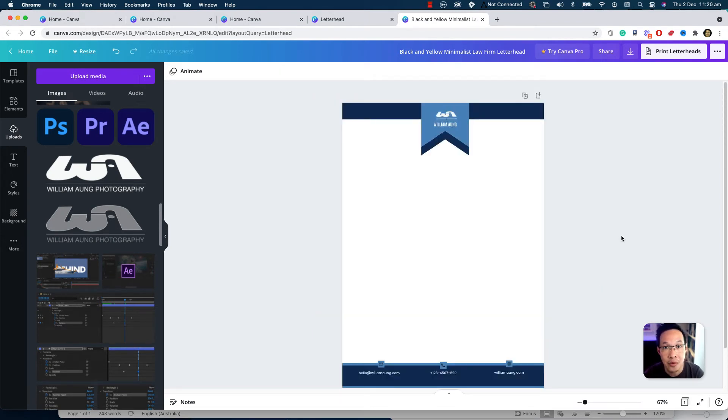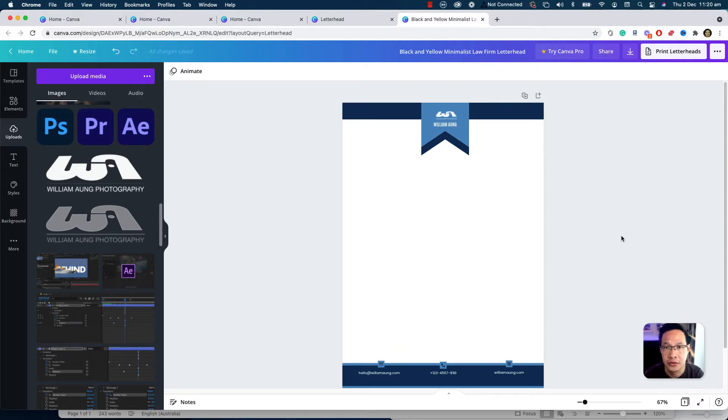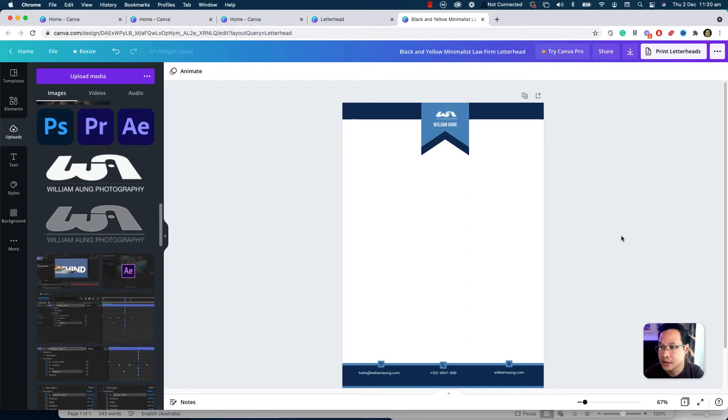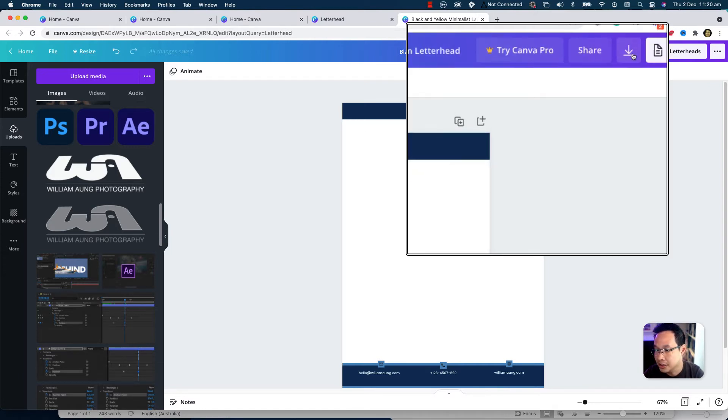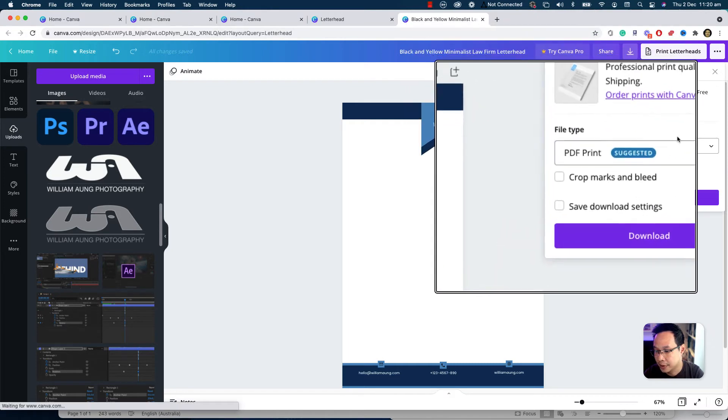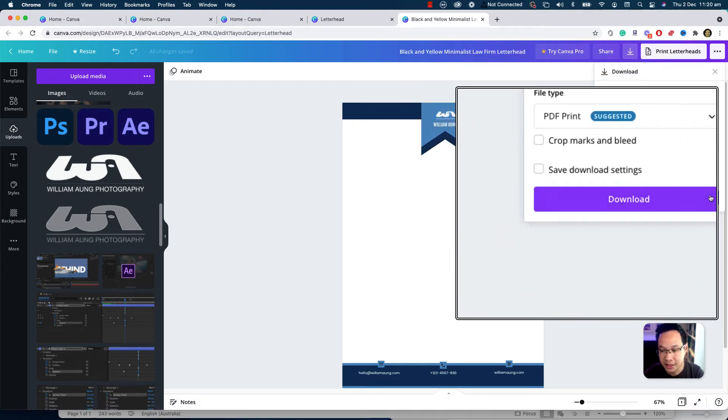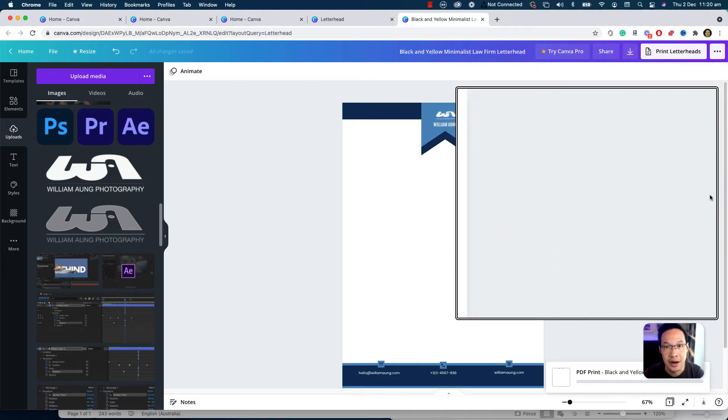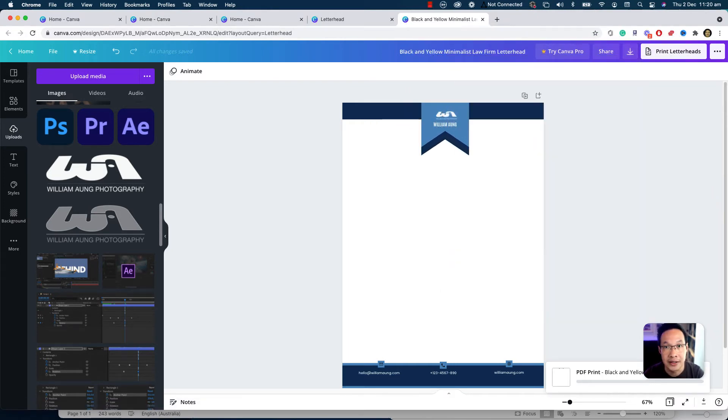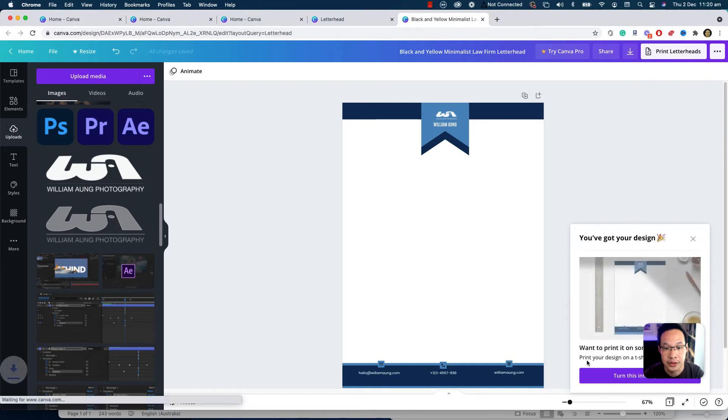As you can see here, I've just finished creating my design template. So the next step, we're going to download it as a PDF file to your computer hard drive. And we're going to bring it into Microsoft Word so that we can type on it. We can save as a template. We can share with our own colleagues. To do that, I'm just going to click on the little download icon. And I'm going to use the PDF print and click on download. All right. As you can see the download is now starting. And now we're going to open it from the Microsoft Word.